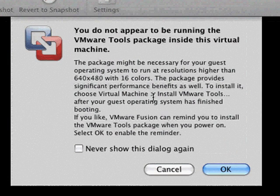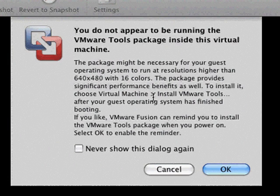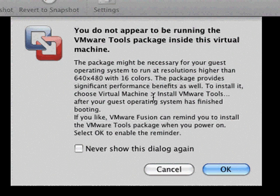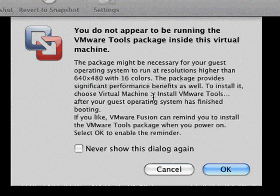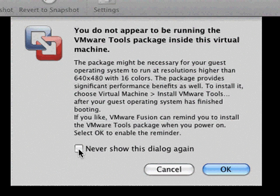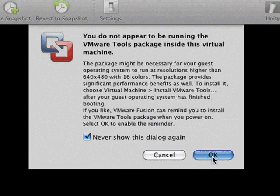You may get this message that you don't appear to be running vmware tools package inside this virtual machine. The vmware tools package does offer a little bit of flexibility and being able to trade files back and forth between your host and your guest operating systems. I'll cover installing the vmware tools in a separate episode. In the meantime you don't need to install them. The application will work fine if you don't.